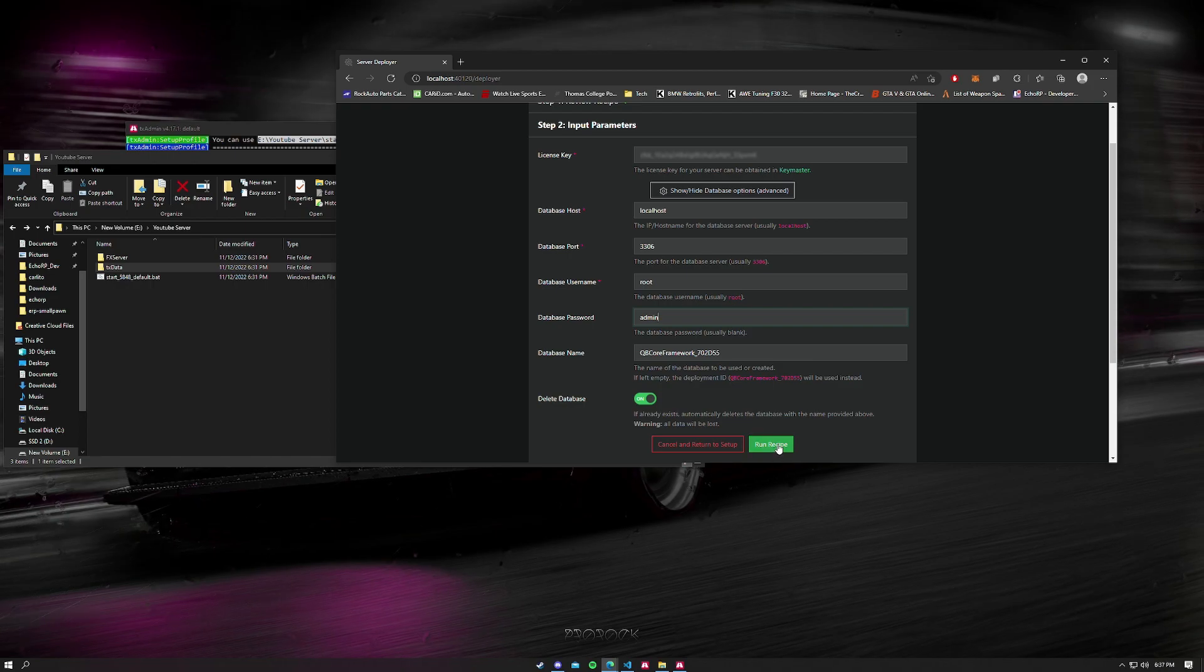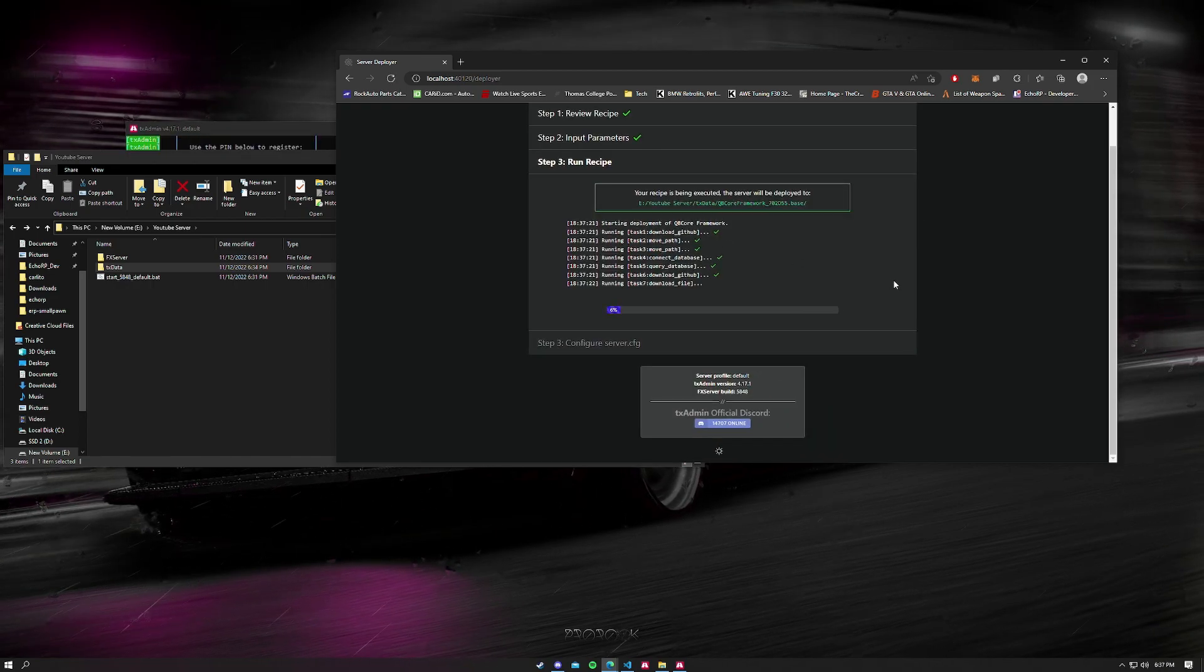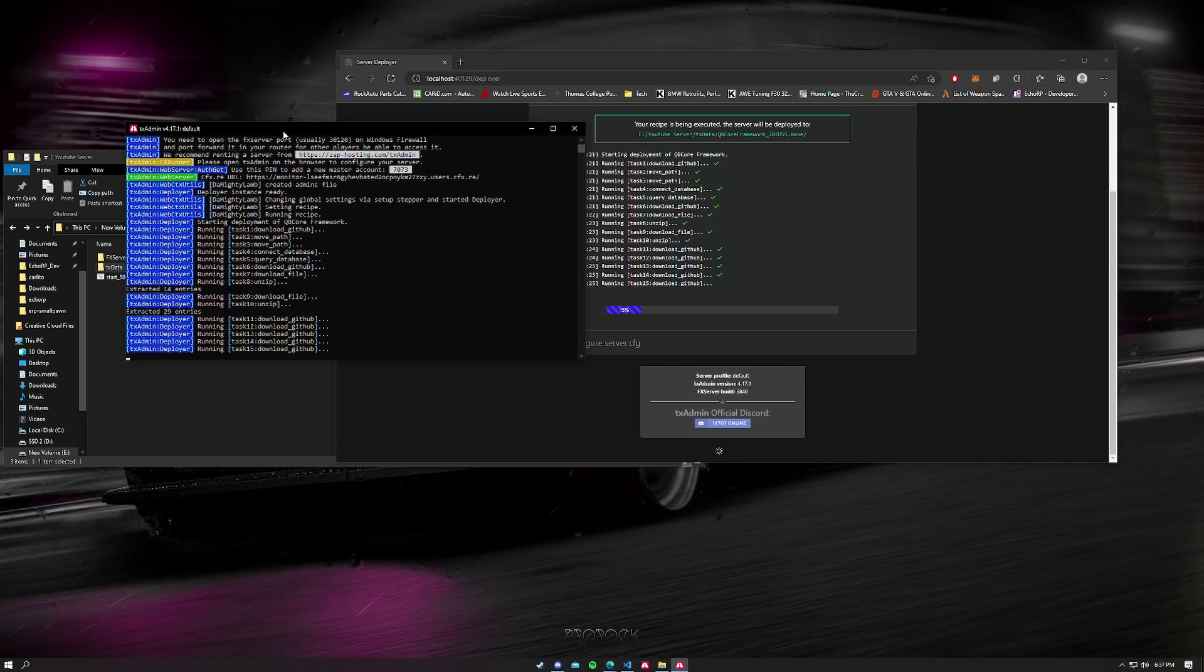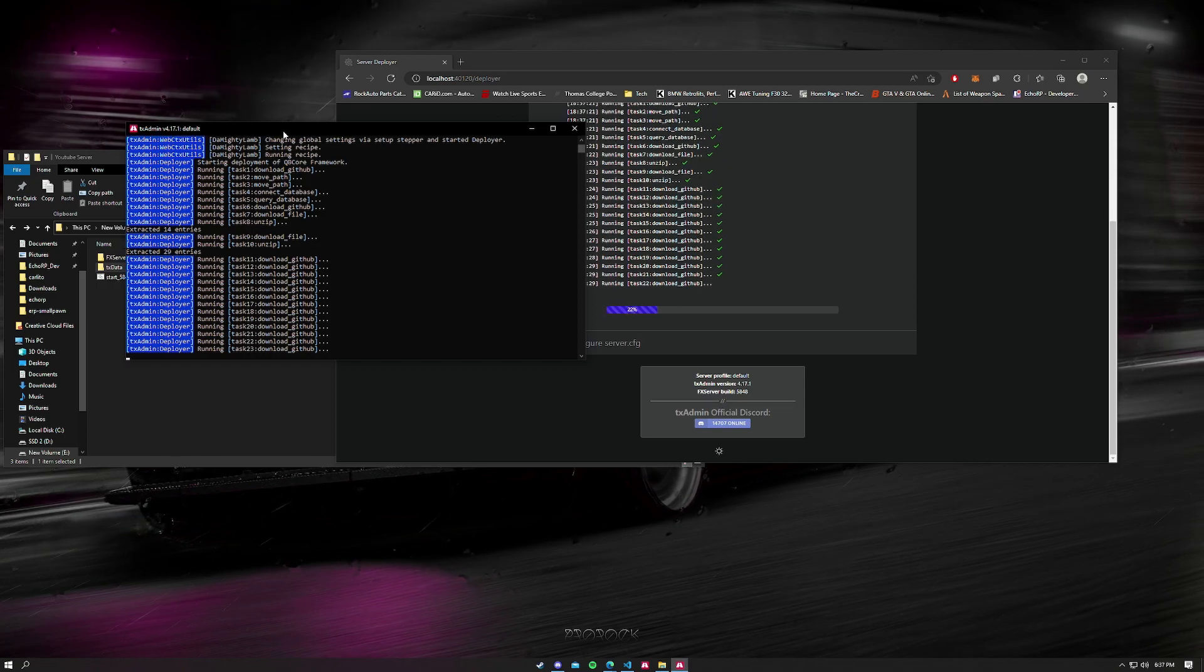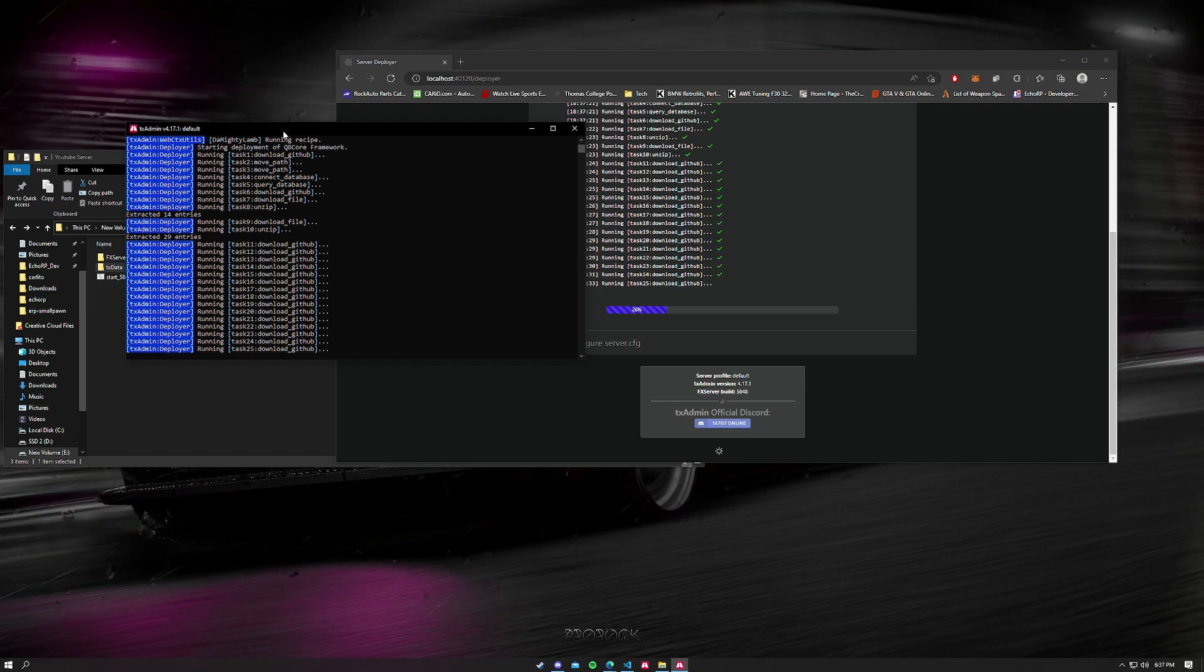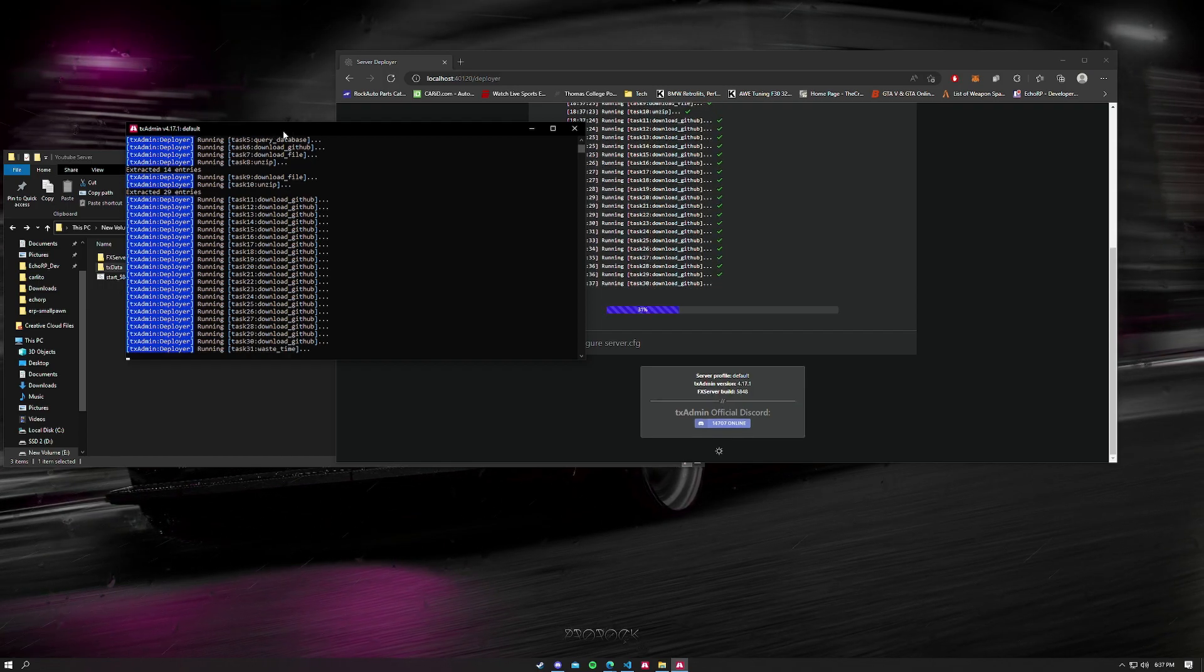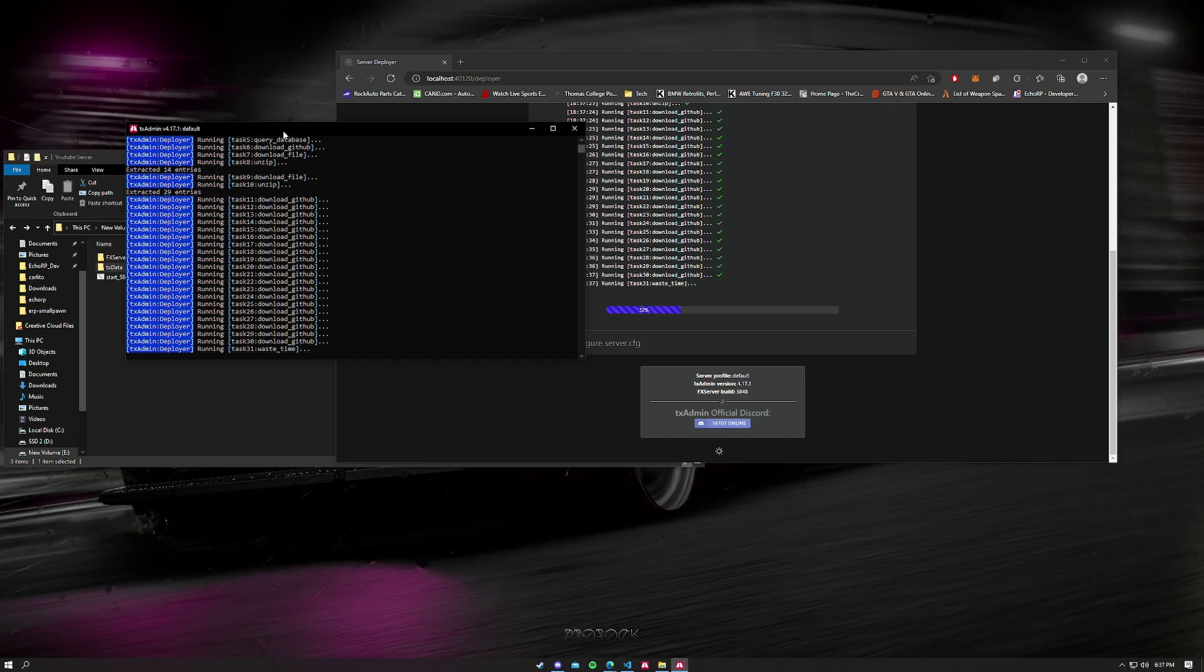The database name is the database that's going to be generated for you when you run your server. So you're going to run this recipe, and now it's going to be downloading and installing everything. You can see that it's also doing it in your console right here. Make sure you keep this open. Do not close it. If it closes you want to restart, and I would suggest honestly deleting all the files you had and just restarting from scratch. We're going to let this download and then I'll come back once it's done downloading.